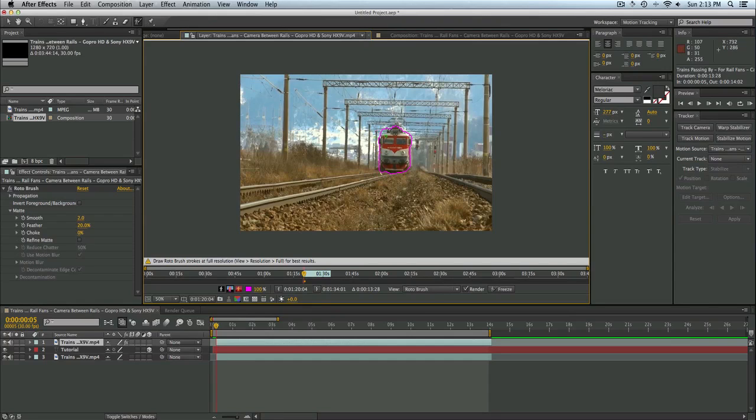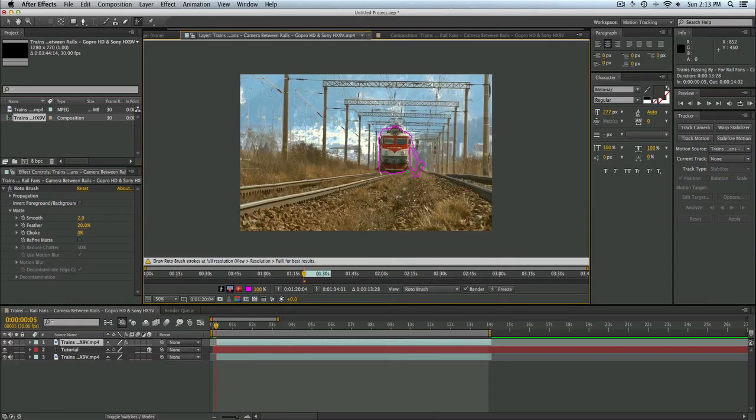And you don't really have to worry about the top. You have to worry about one side of the object essentially if the camera is panning. So if you want it to look more realistic, you can select the back area of the train and you'll see that it'll put the selection out the back here.